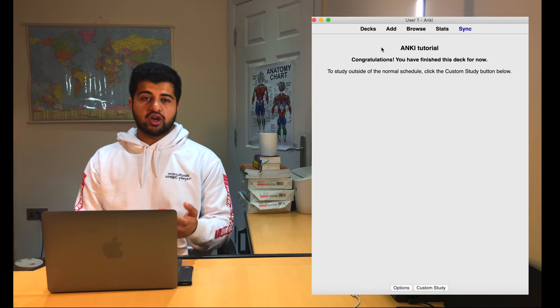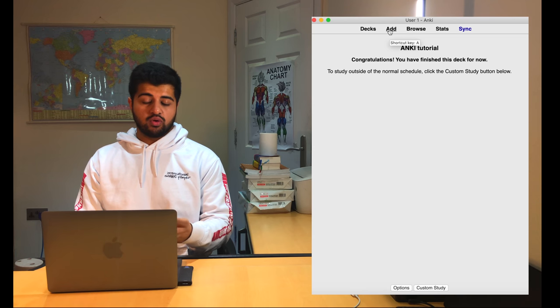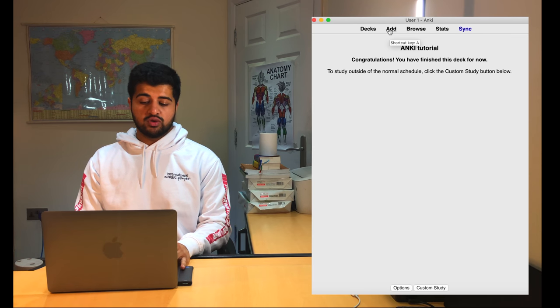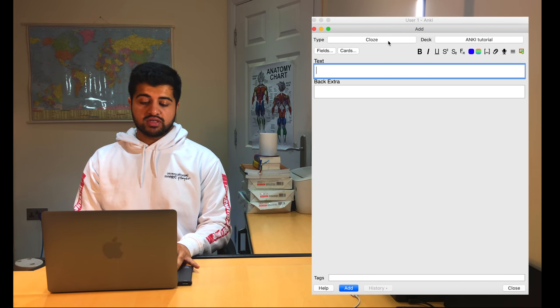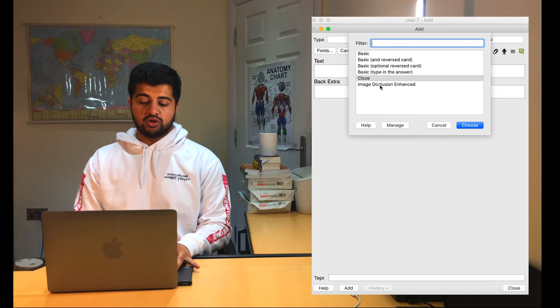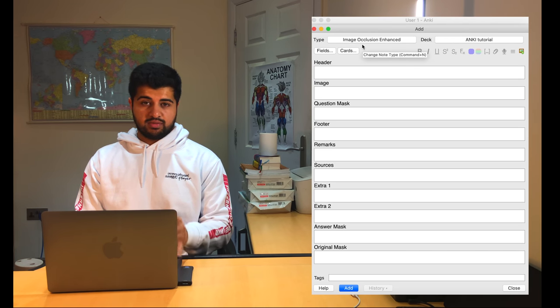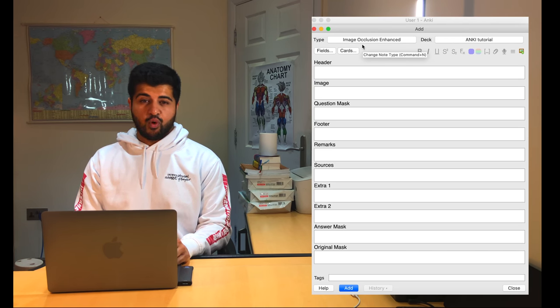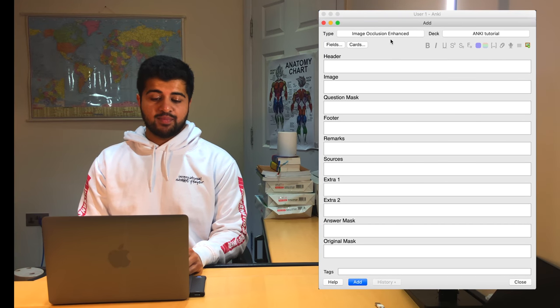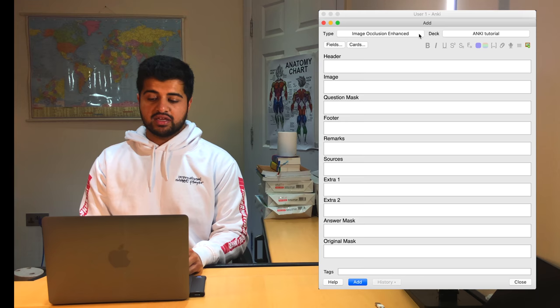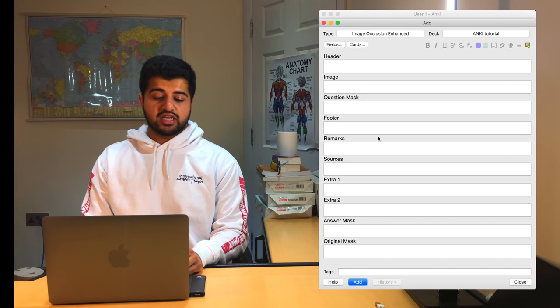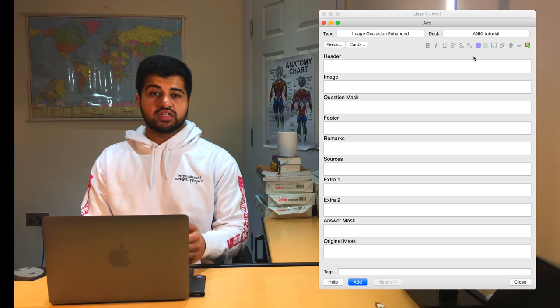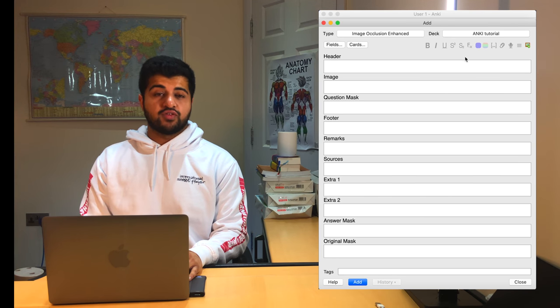So now what you want to do is that you want to go back to your Anki tutorial or the deck that you were using. You want to go to add, just make it full screen to make it easier. Then you want to go to your image occlusion. So you're going to have all of these little things here, and I'm going to show you how to use them properly. Just for reference, the type of Anki that you're doing right now is an image occlusion enhanced one. And the deck that you're adding it to is an Anki tutorial. The first thing that you want to do is that you want to actually add the image in that you want to hide and cover up for the question.